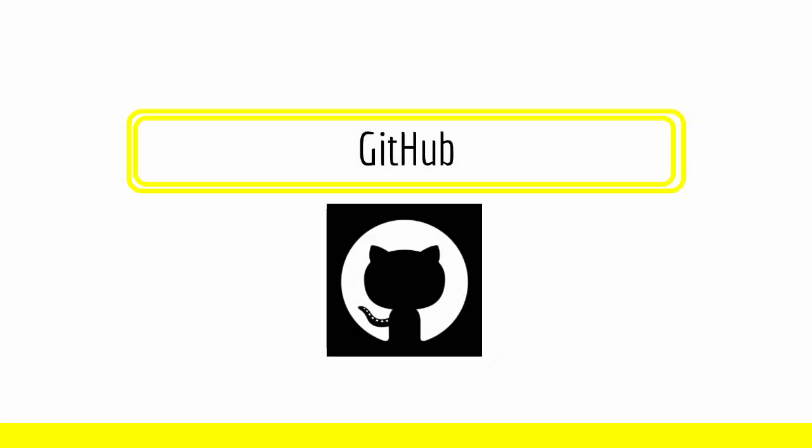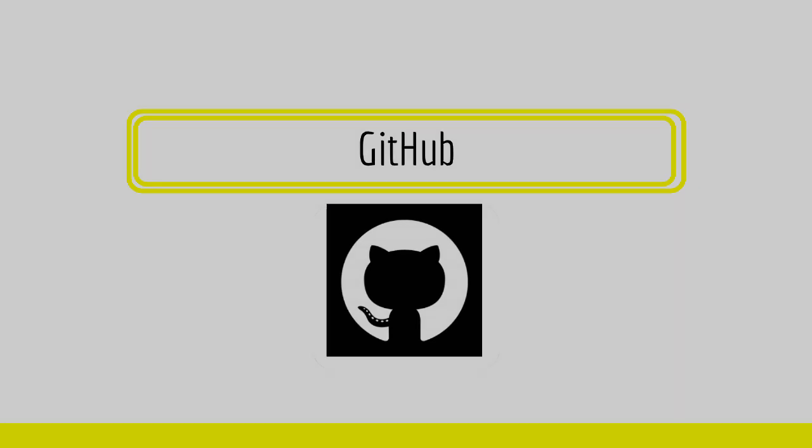Next, we have GitHub. For programmers, GitHub should be a familiar face. If it isn't, I have linked some videos explaining what GitHub is in the video description if you would like to learn more.